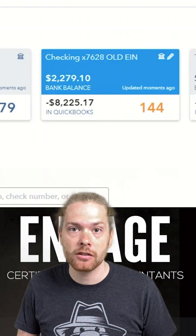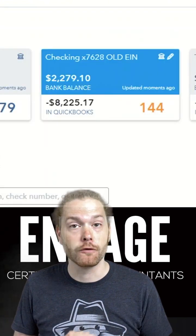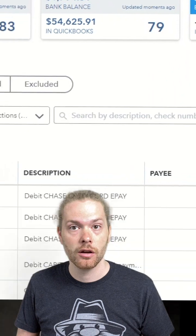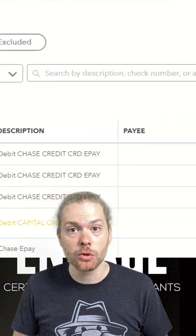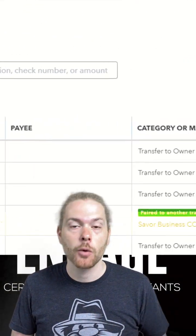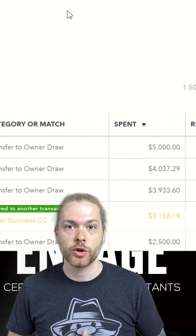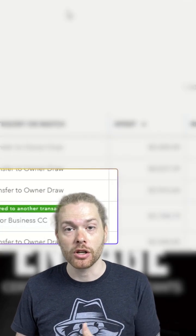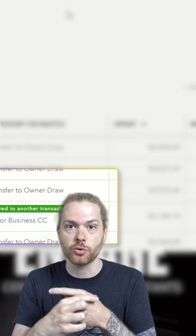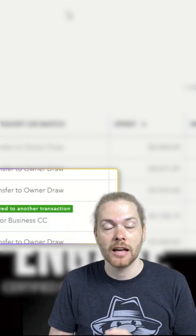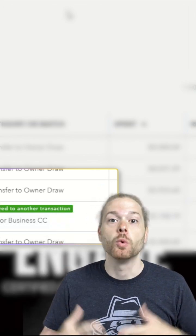Jumping over to the checking account, you can see the money actually leaving the bank account on 4-4. Once both sides of the transactions are in QuickBooks, QuickBooks should automatically pick up that the transaction is paired with another in your books, to avoid double-posting as if you paid down the credit card twice.